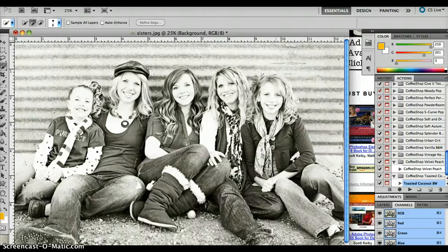So make sure you go and check out Coffeeshopblog.com.